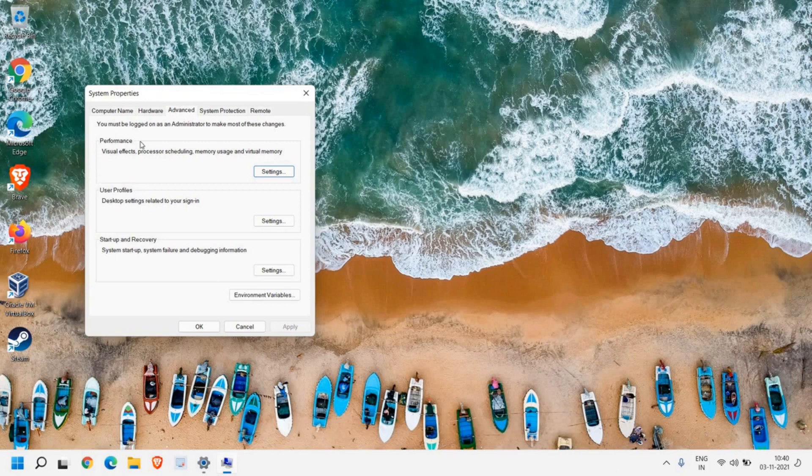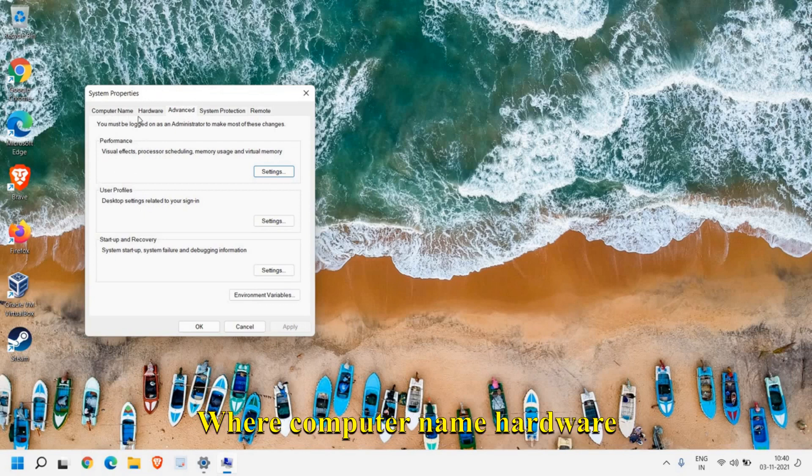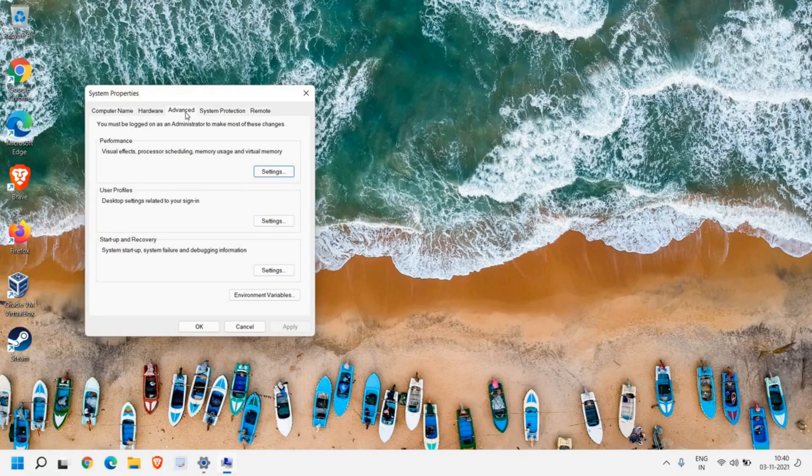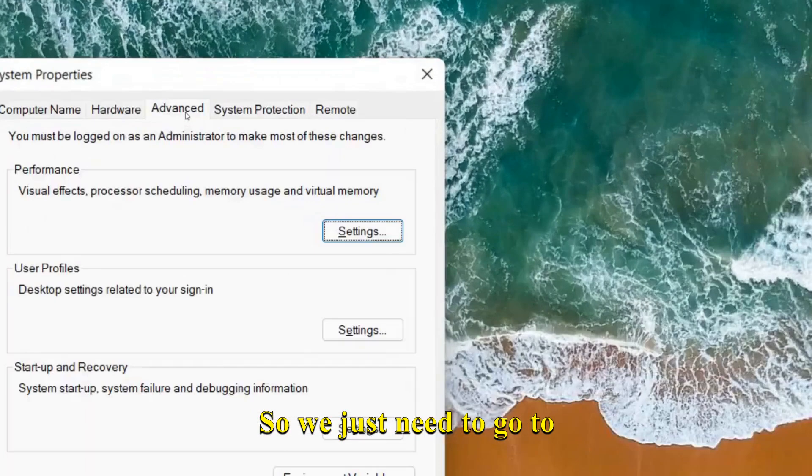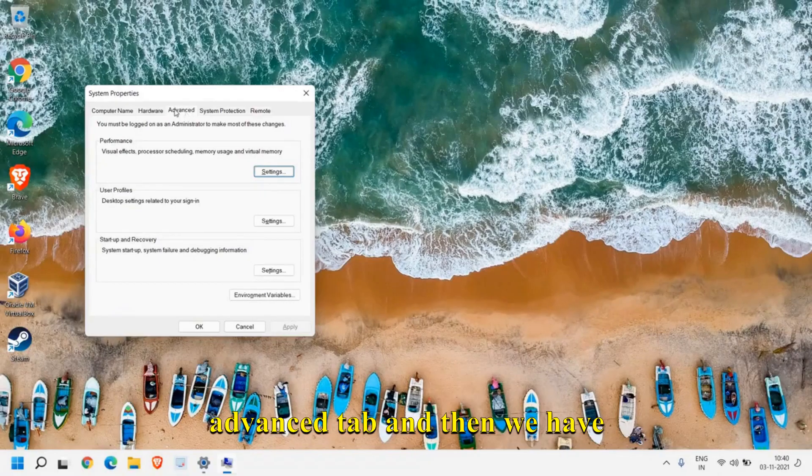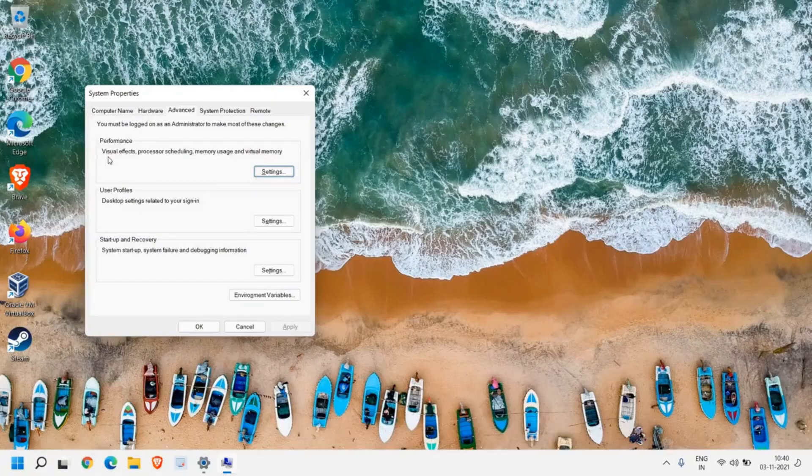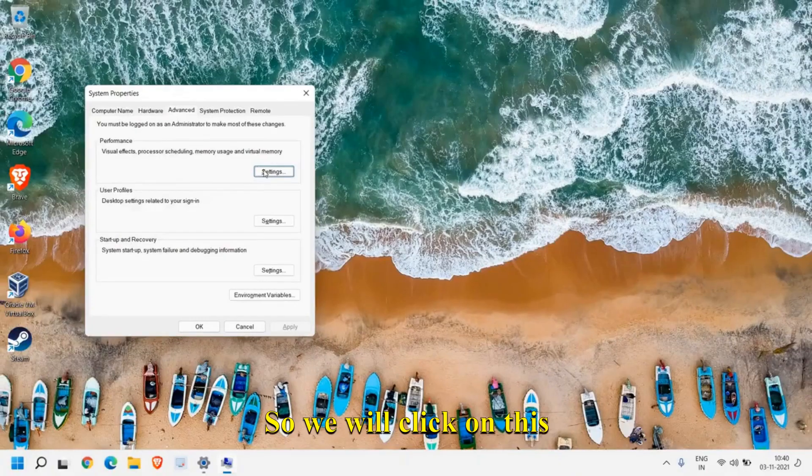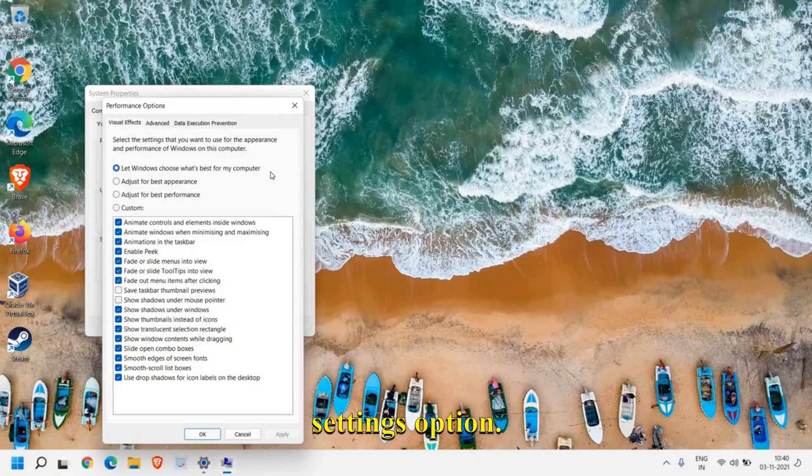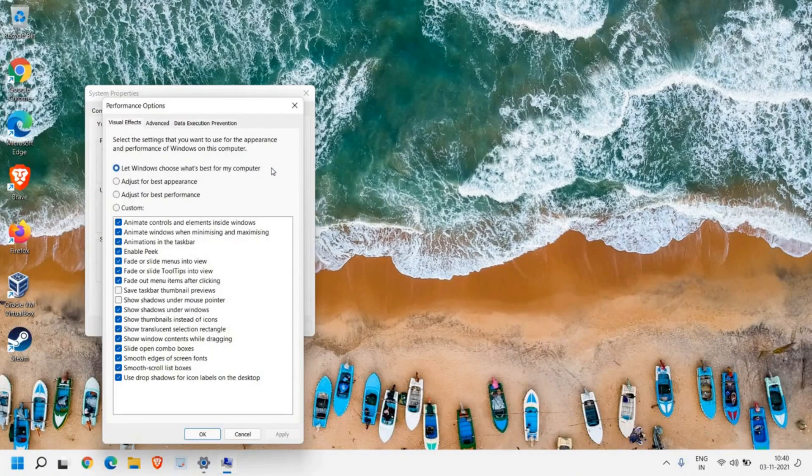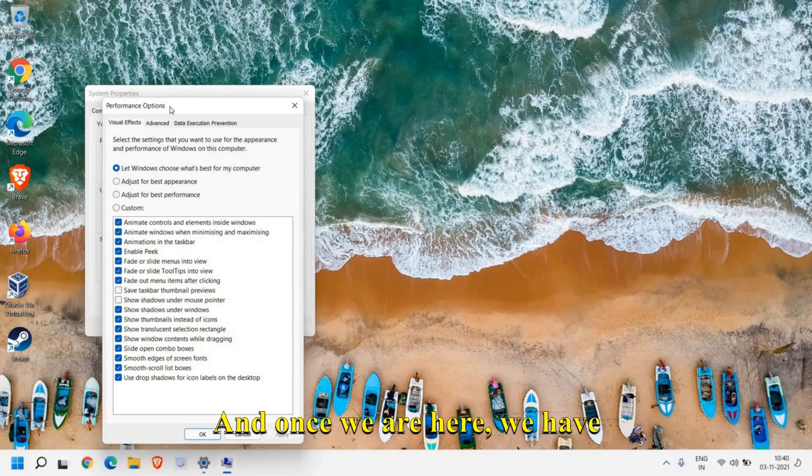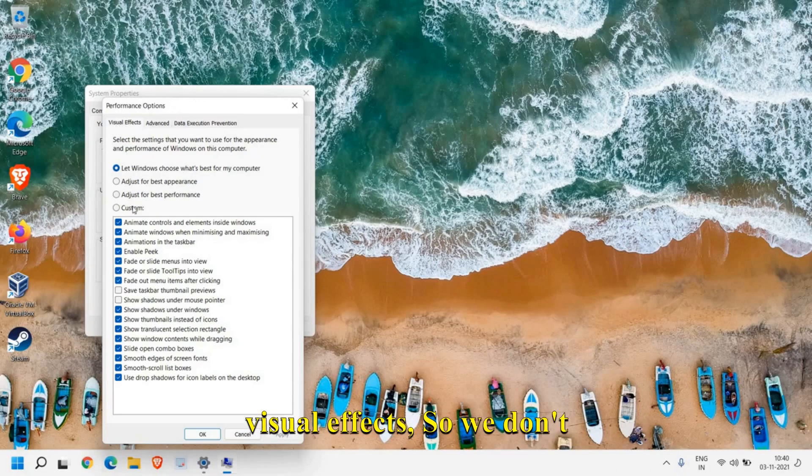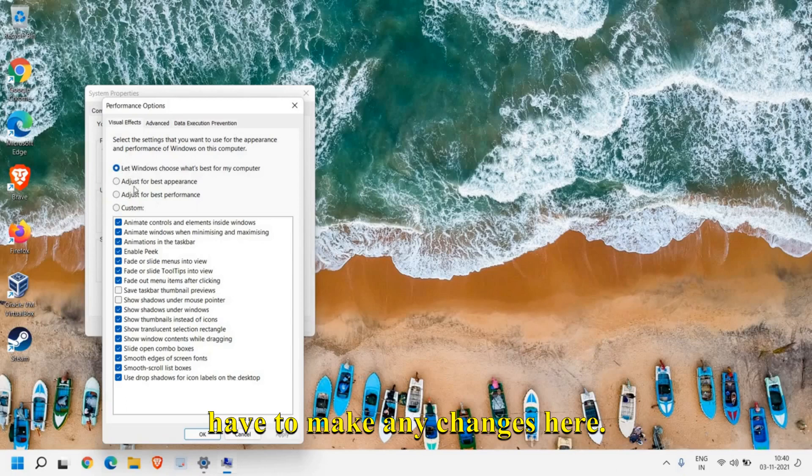You will get a small window like this where Computer Name, Hardware, and Advanced will be there. We just need to go to the Advanced tab, and then we have this Performance section. We will click on this Settings option. Once we are here we have three tabs: Visual Effects. We don't have to make any changes here.